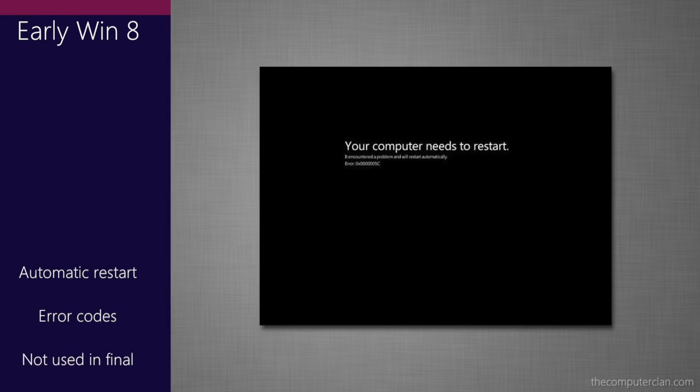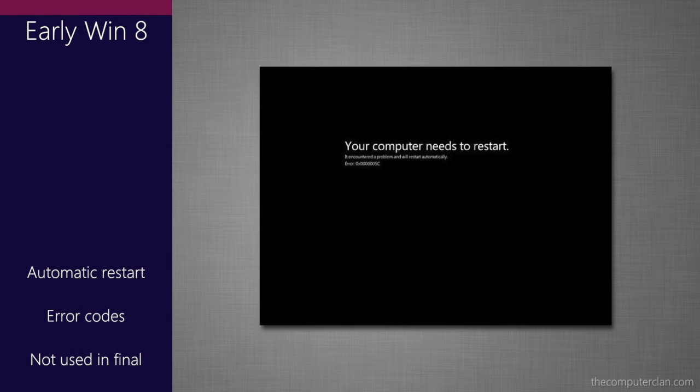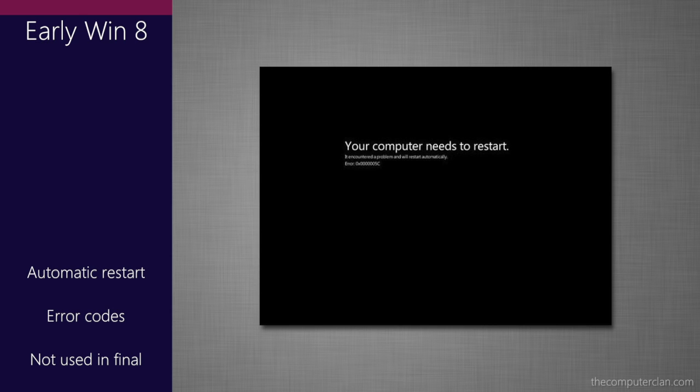In early builds of Windows 8, Microsoft tried a black screen of death that provided error code information and had an automatic restart feature. This style of the crash screen did not last into other versions of Windows 8.